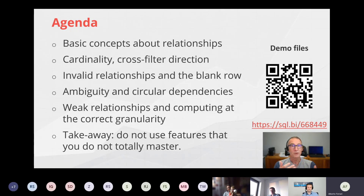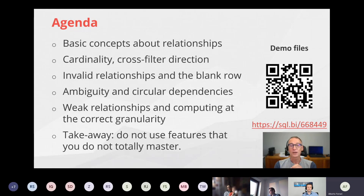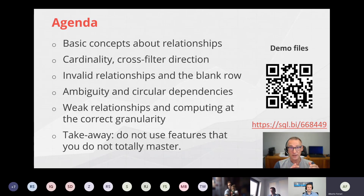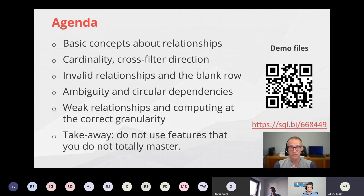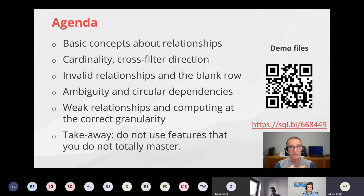Just a few words about myself: I'm Alberto Ferrari. I'm basically a teacher — I write books, teach courses, and do consultancy at SQLBI. The Definitive Guide to DAX is the book about DAX if you want to learn all the details. The agenda covers basic concepts — cardinality, cross-filter direction — then invalid relationships and the blank row, then ambiguity, bidirectional cross-filter, and finally weak relationships. The main takeaway is: know exactly what you are doing.